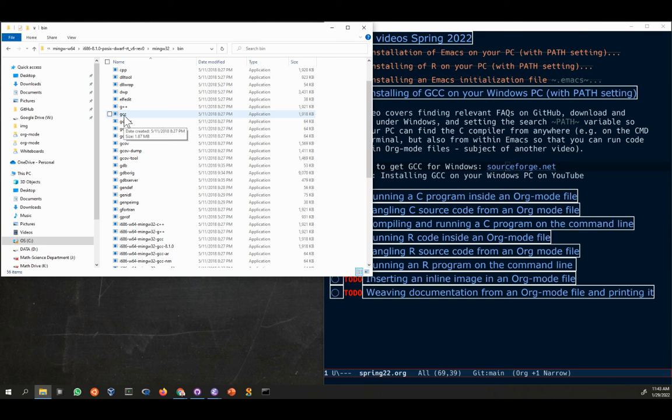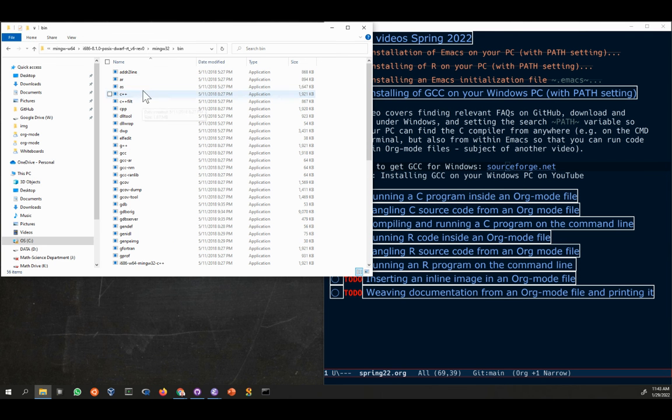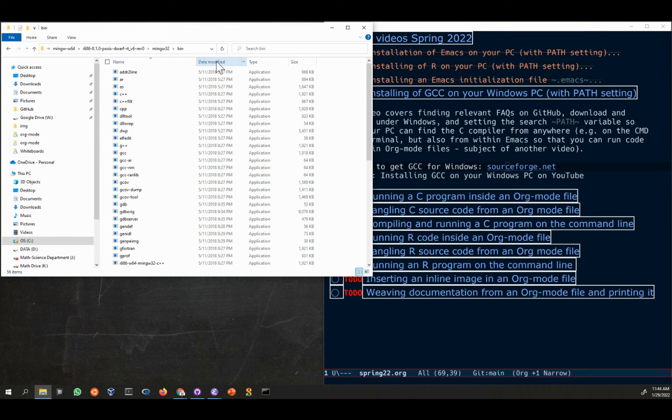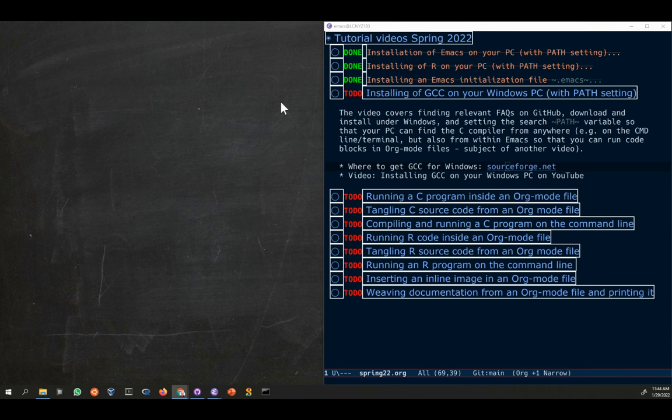This is everything that you can do with this compiler. One of the files, that's the only one we're going to use in this course, is gcc. Now what you want is go up to the navigation bar and right-click on this last element of the bar. This is the path that we're trying to copy. You copy this address as text. This is now in the clipboard.